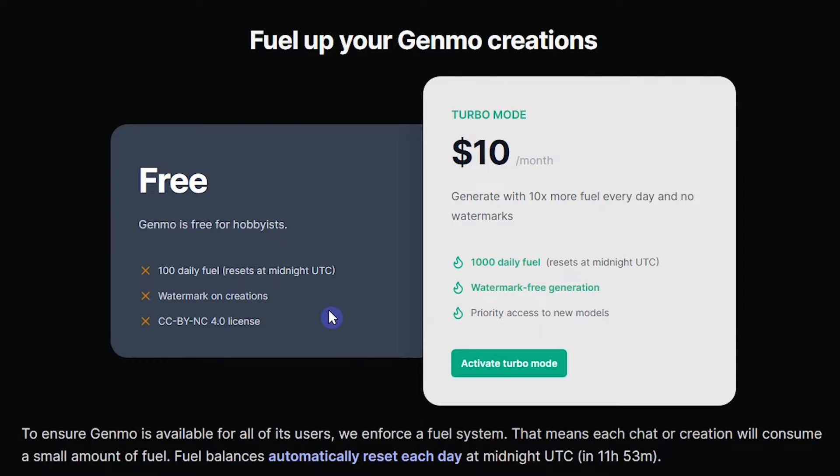A small amount is used for each creation. If you need more fuel, you can subscribe and pay for it. To start using this tool, the daily 100 fuel can be enough.